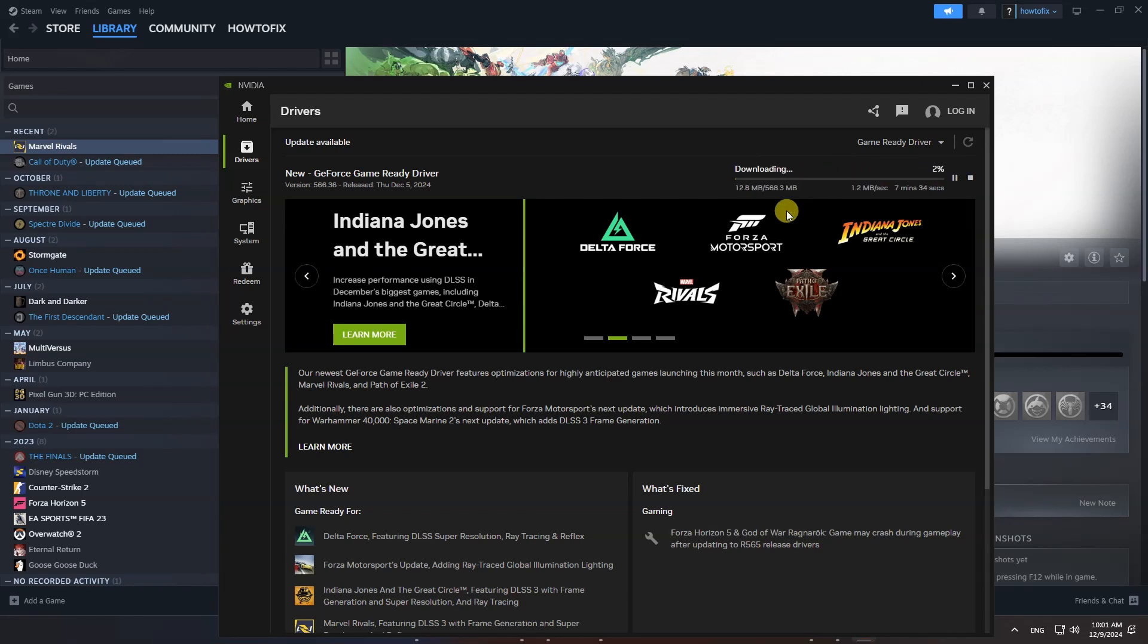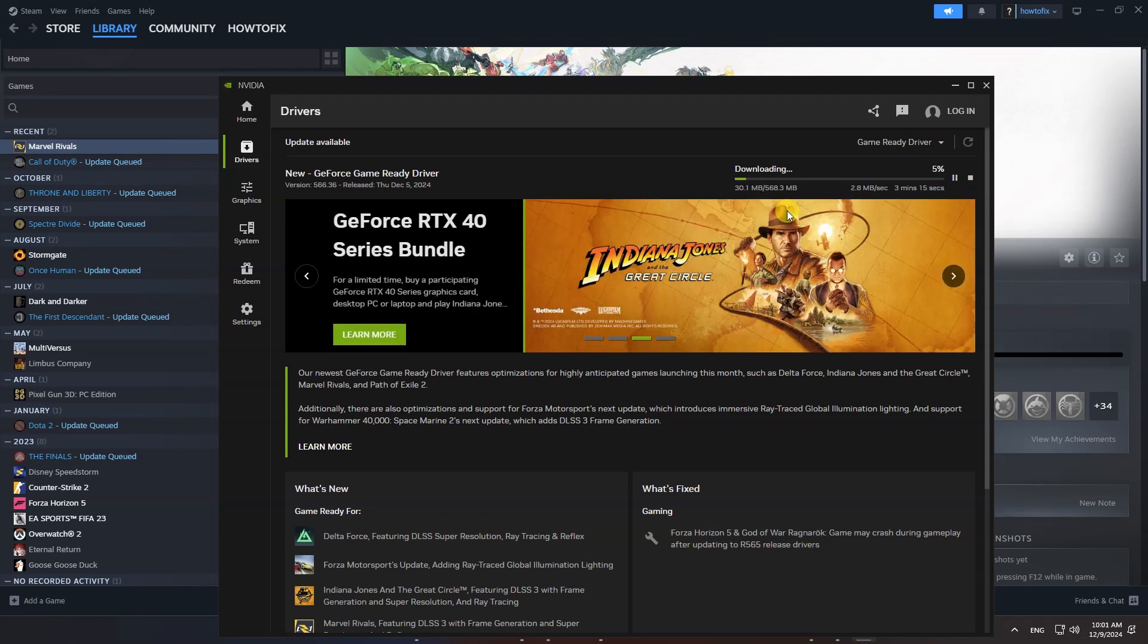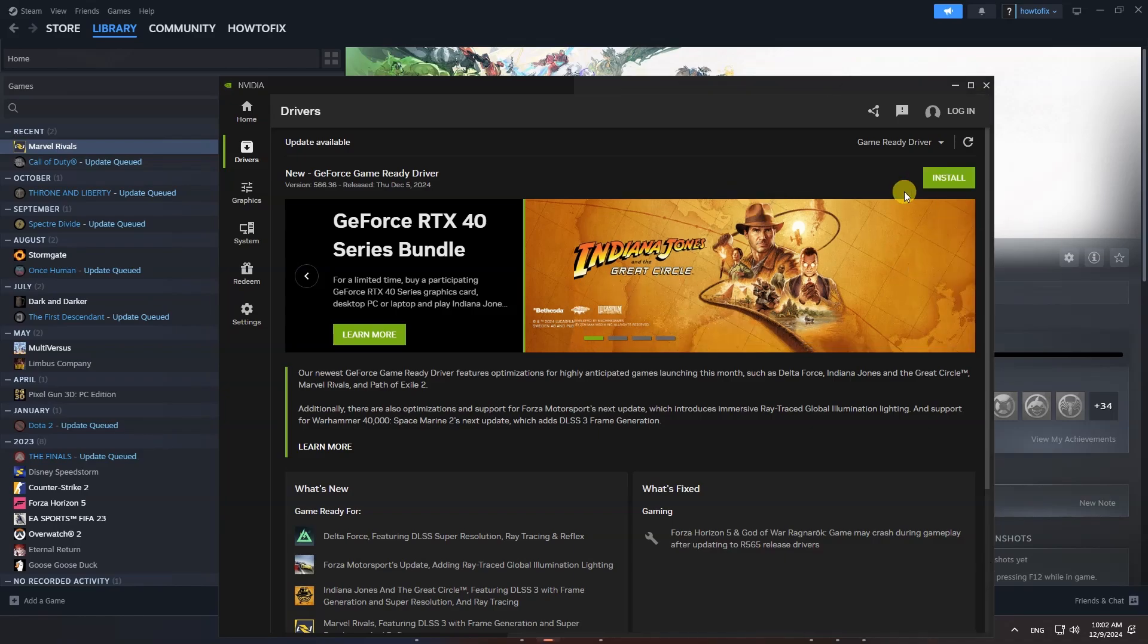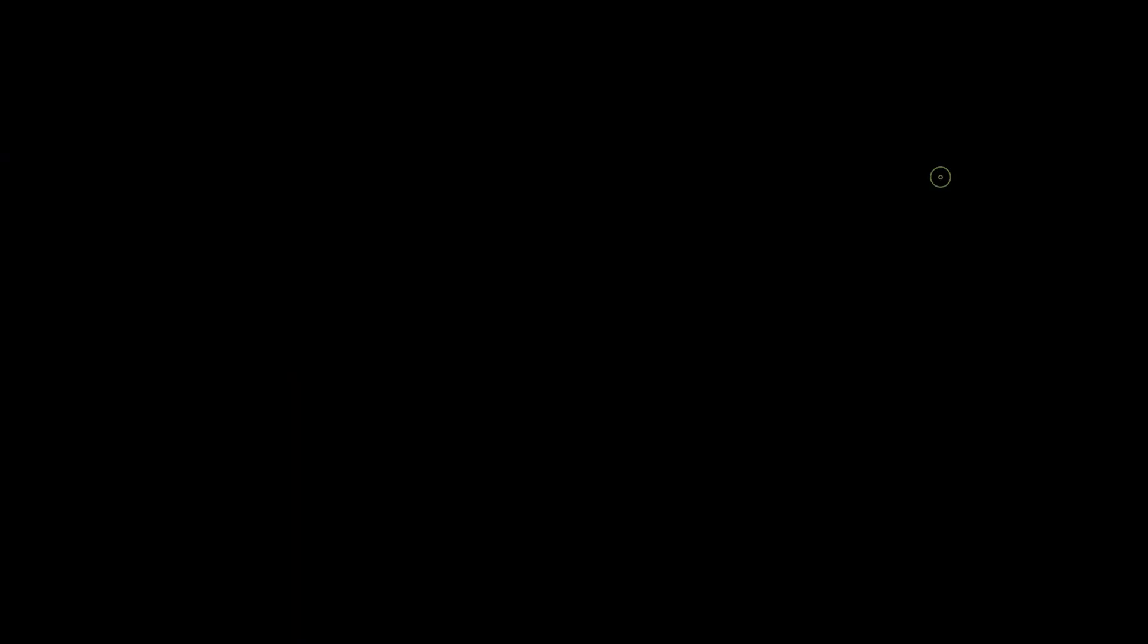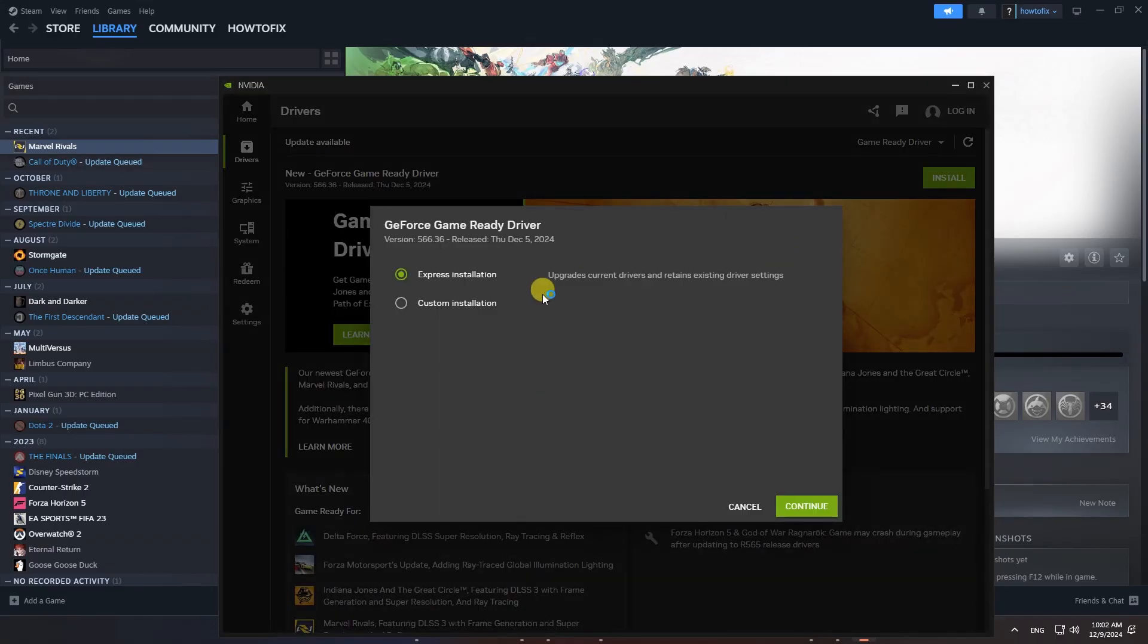Select Ready Driver then select Download. When download is complete, then select Install.